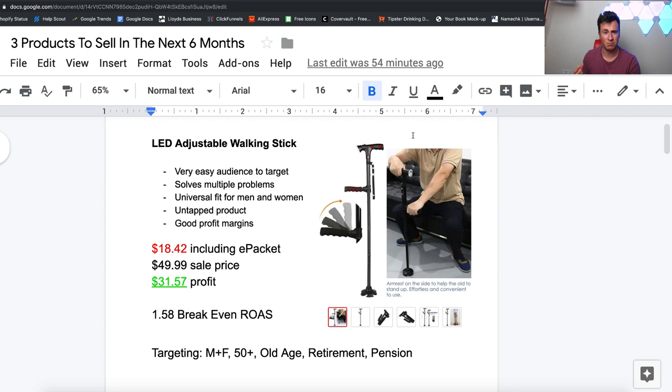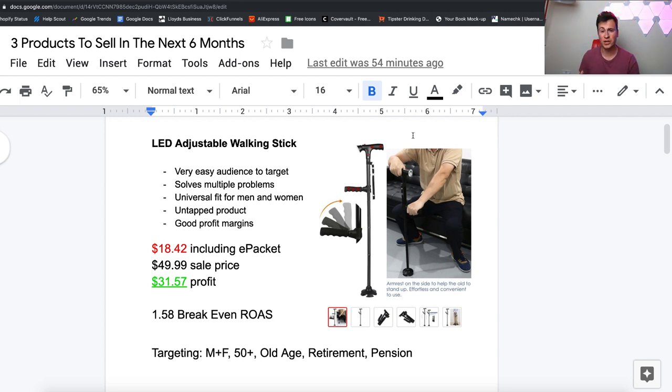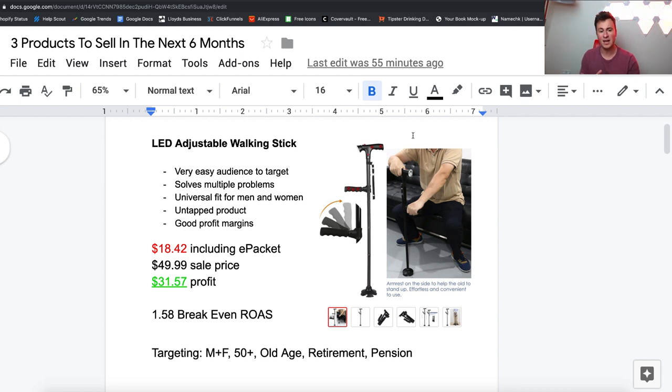All three of these products have huge potential, they're very current, and I think there's going to be some pretty cool products that you won't have seen before. Before we jump into product number one, which is this awesome LED adjustable walking stick, I want to mention the giveaway.